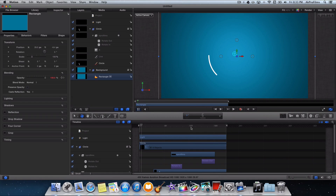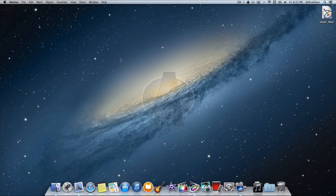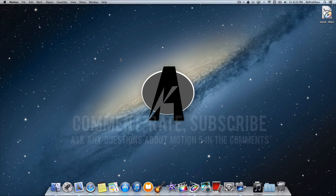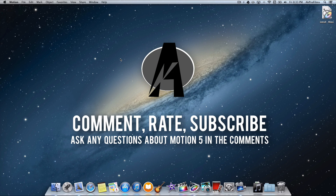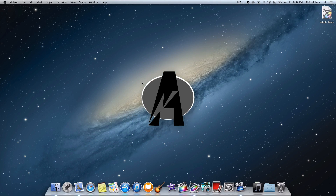That is a little tutorial for you guys on how to make a super sweet intro in Motion 5. Hope you guys liked this tutorial — please comment, rate, and subscribe. Send me a link to your intro in the comments section below. I went through this a little fast so if you have any questions let me know in the comments. Thank you for watching and I hope you learned something today — see you in my next video and have a great rest of your day.